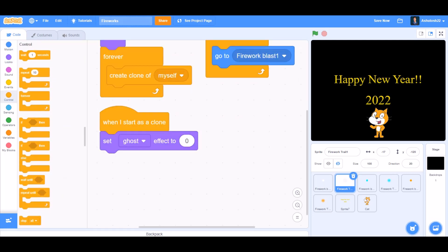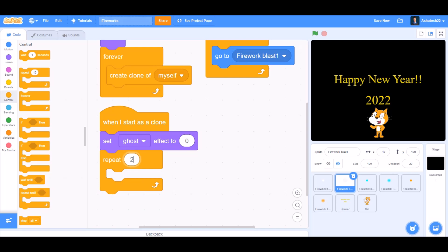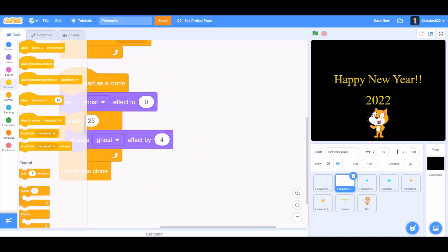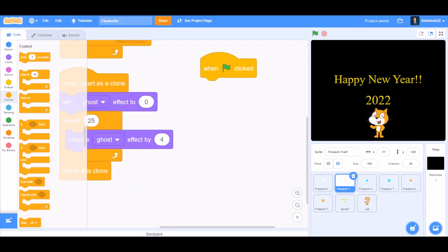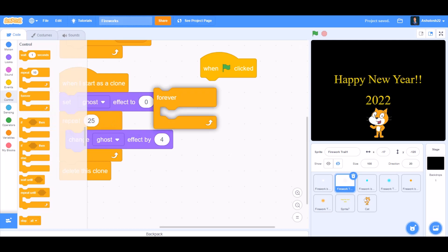Now we'll code five firework trails. When the flag is clicked, forever go to Fire Blast. When I start as a clone, set ghost effect to 0, repeat 25, change ghost effect by 4.